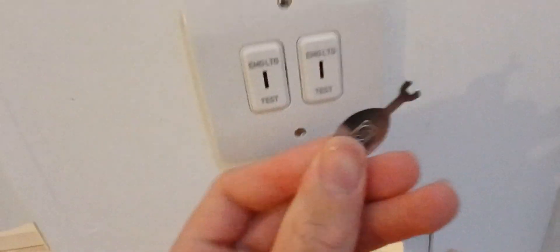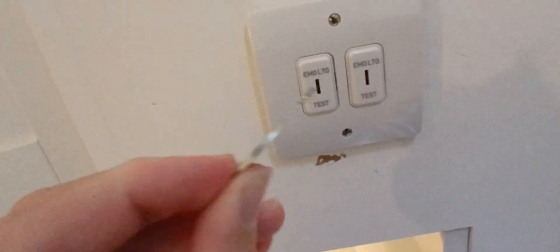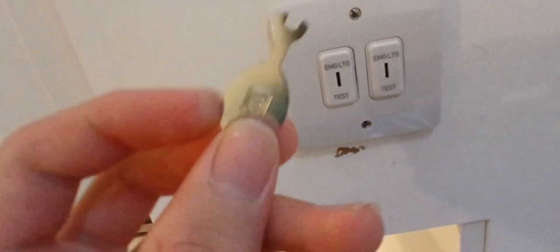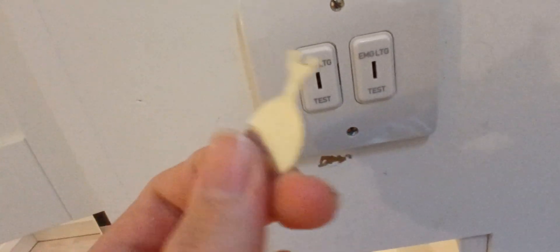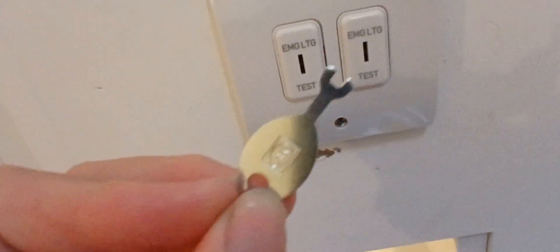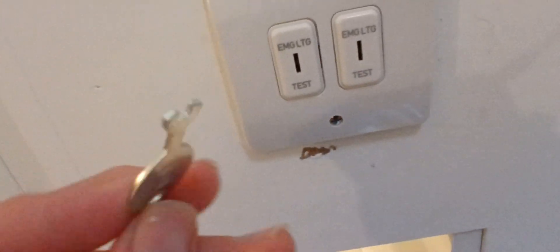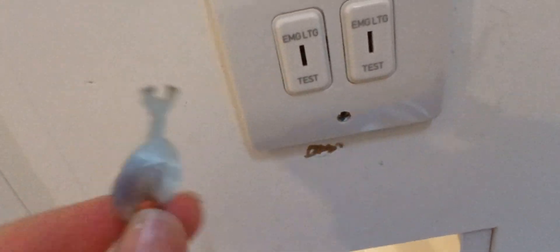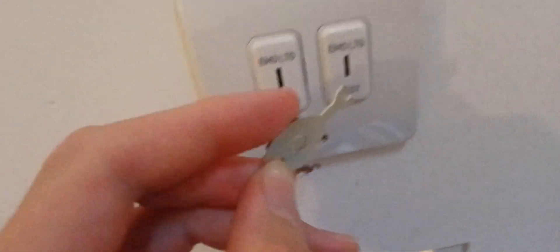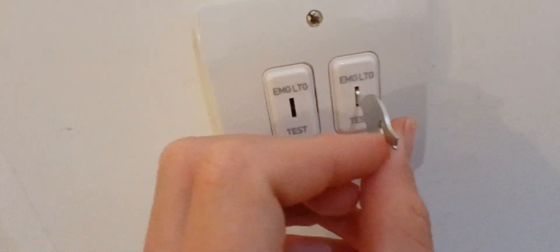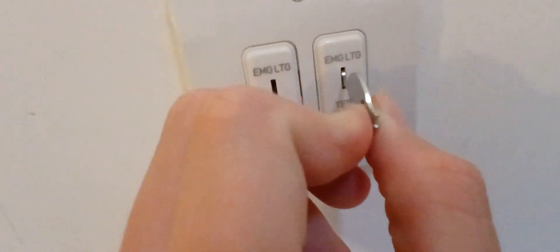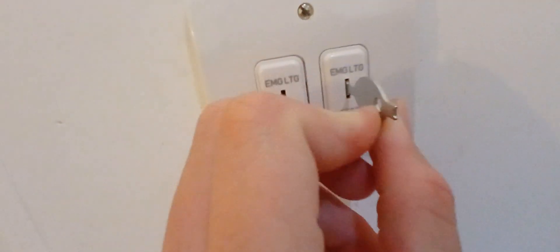What you do is you find the fish key which fits it. Usually I find these standard fish keys fit most of these switches. So you just insert the key and you just push it upwards. And if that doesn't work, push it downwards.